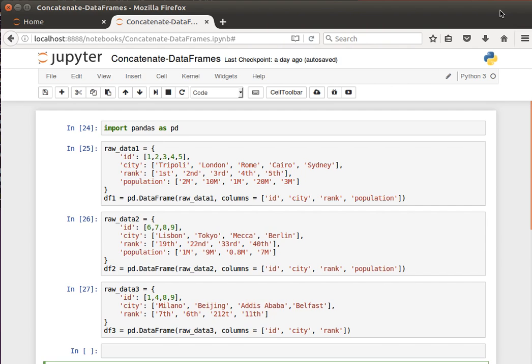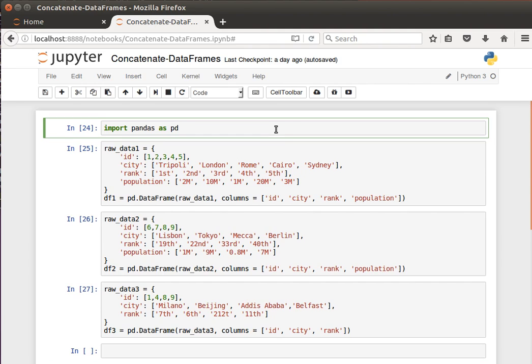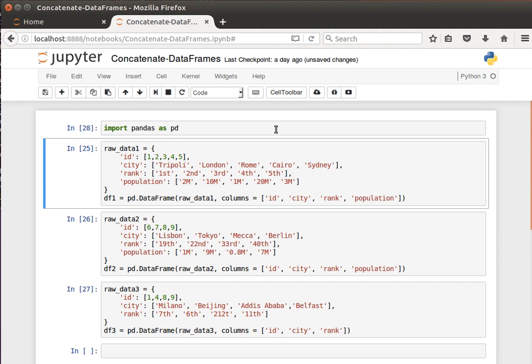Whereas when we speak about merging, in general we mean concatenation or joining datasets or tables or data frames along the rows, so the new resulting dataset will have more columns. But hopefully with examples, things will be much clearer.